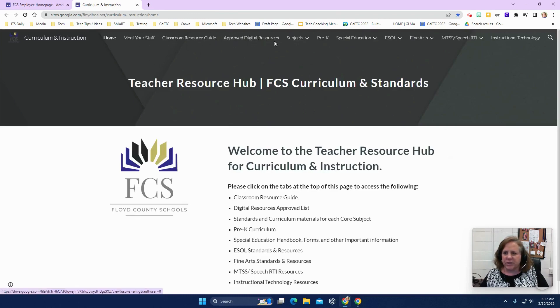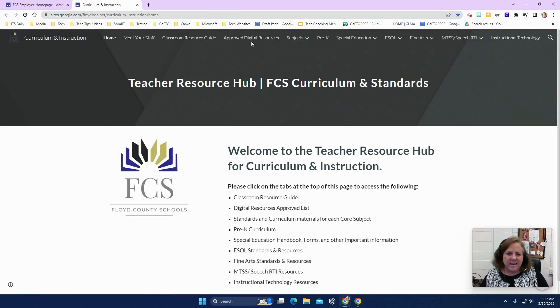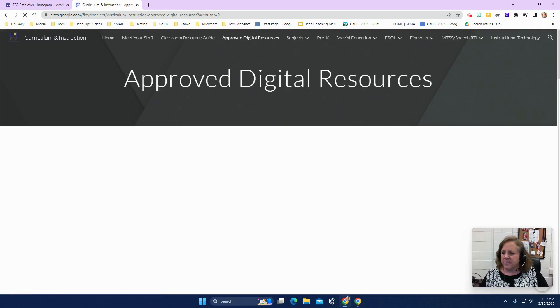You'll notice there are tabs across the top for all of the different things that you may need for the different subjects or needs that you have for your students. So we're going to start here at approved digital resources.